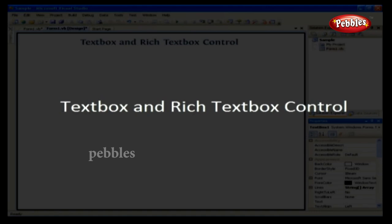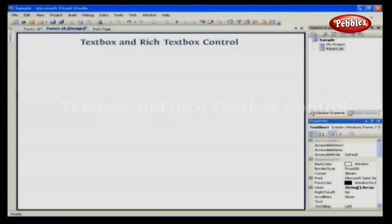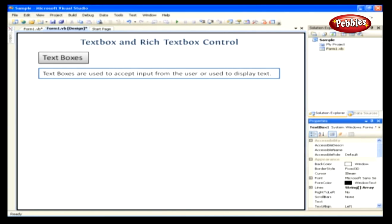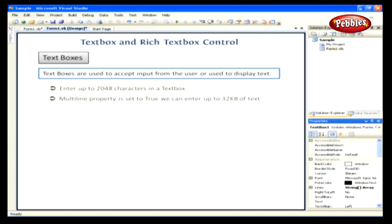TextBox and Rich TextBox Control. Textboxes are used to accept input from the user or to display text. By default, we can enter up to 2,048 characters in a textbox, but if the multiline property is set to true, we can enter up to 32 kilobytes of text.